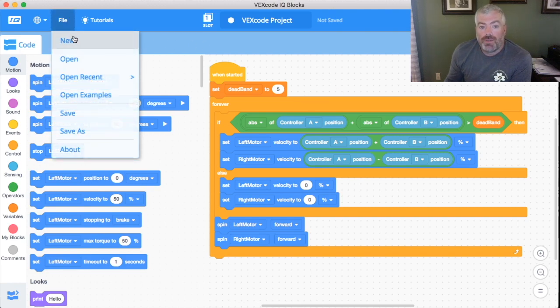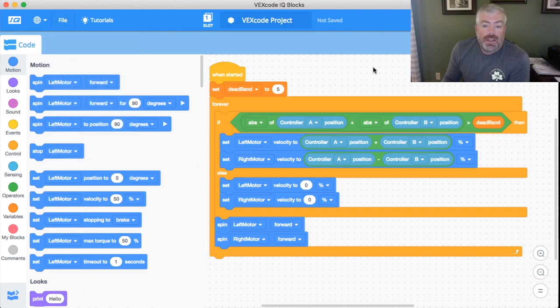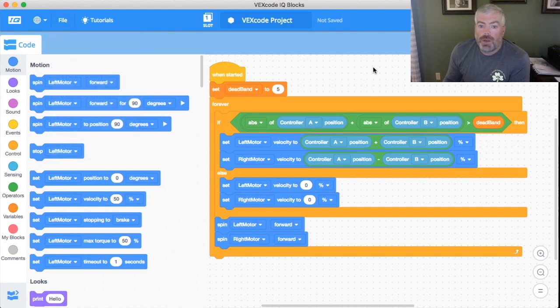I'll show you real quick here. If you go to File, Open Examples, you'll be able to find a whole bunch. This one right here is for the left arcade stick and that's what we're going to learn about quickly here.